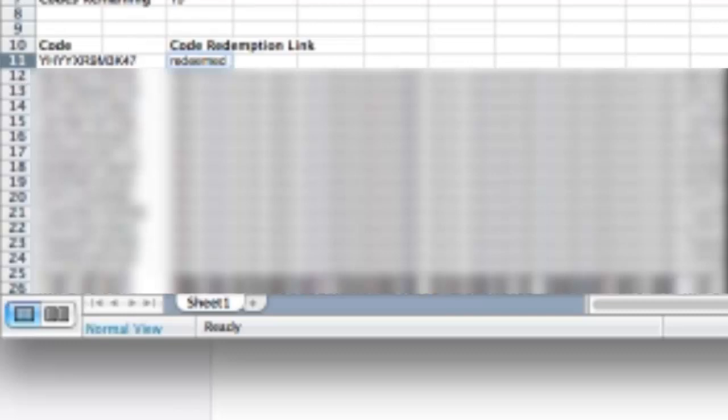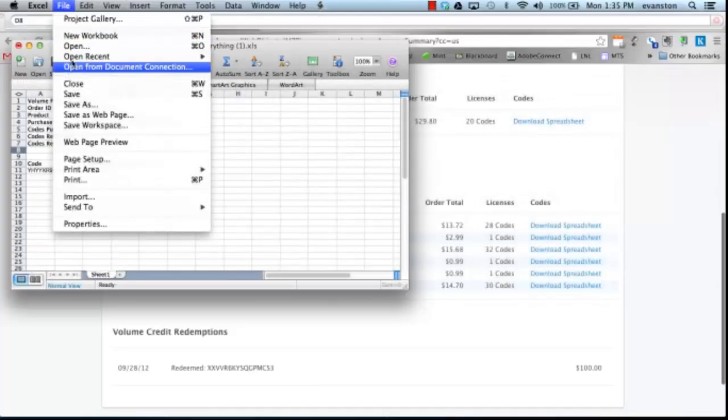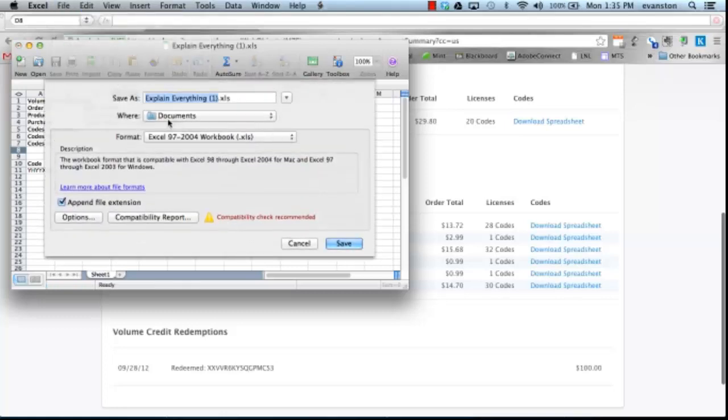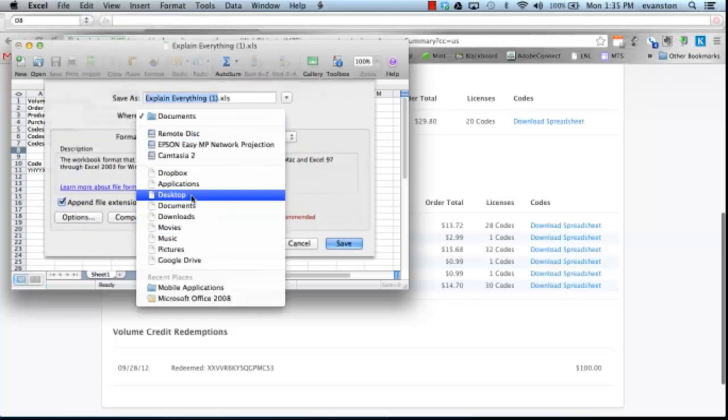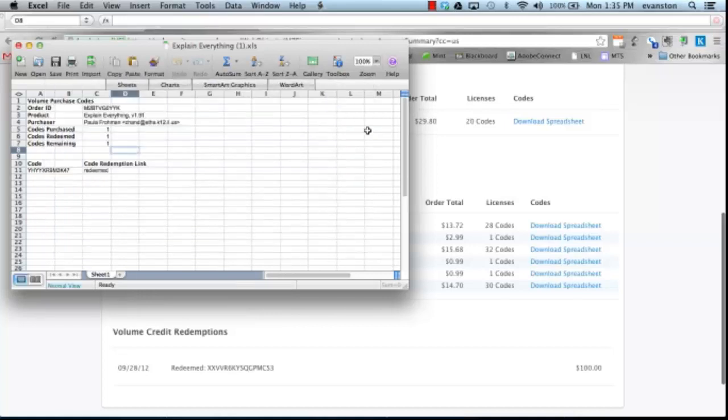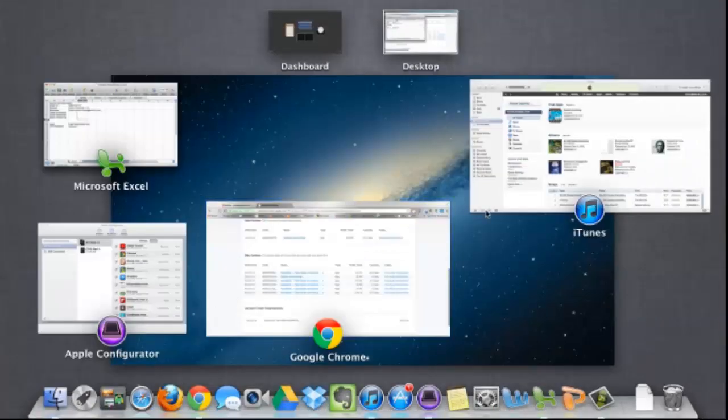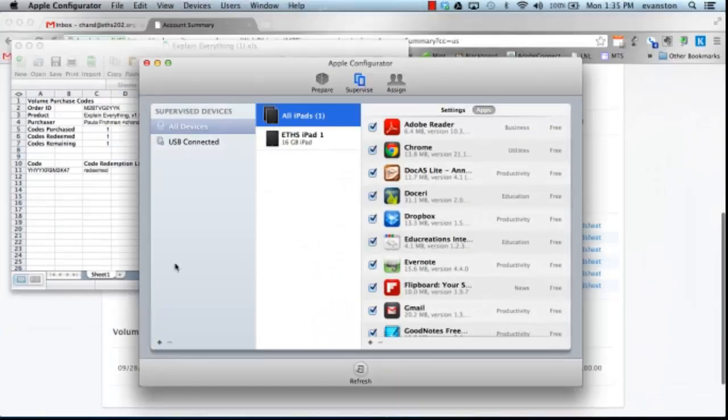So what we'll do now is we'll go ahead and take this, go ahead and save the spreadsheet. Now I'm going to go back into Configurator.